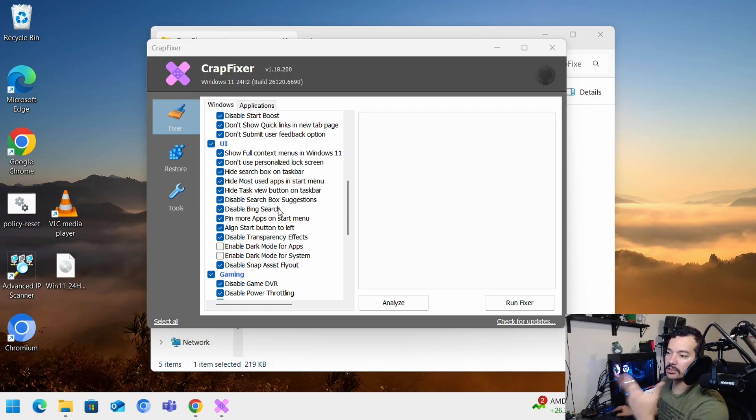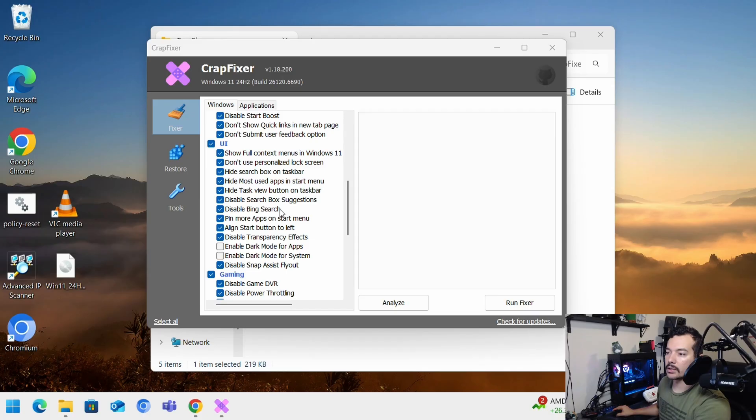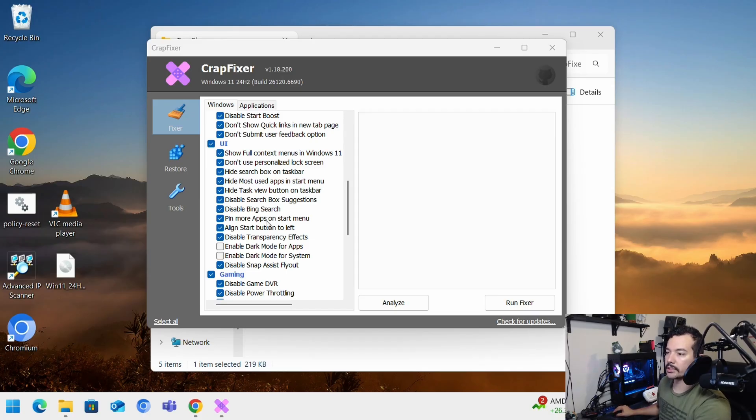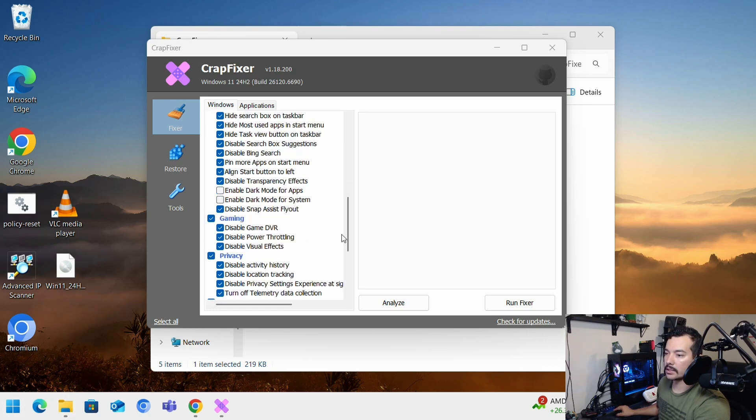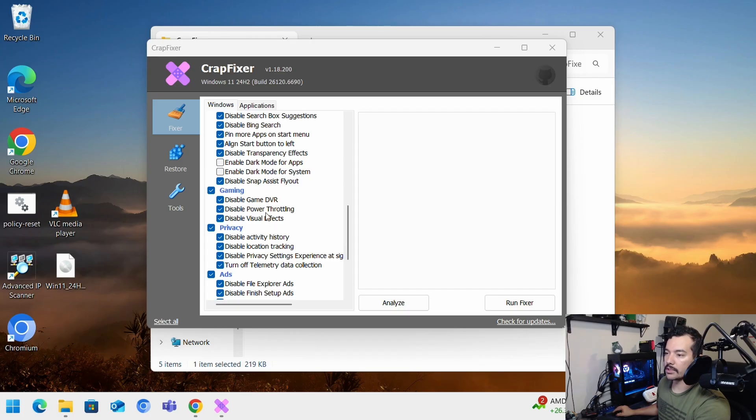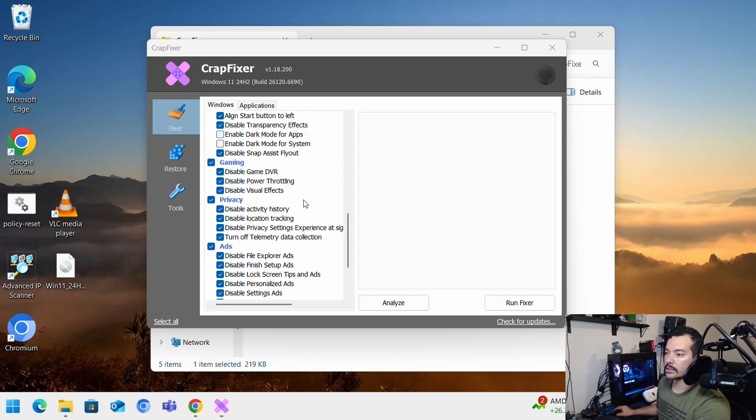Disable search box suggestions. So when you open start and then it starts giving you all the web searches for Bing. So I don't like that. Disable Bing search. Align start to the left. As you can see it's already there. So I'm just going to check that.